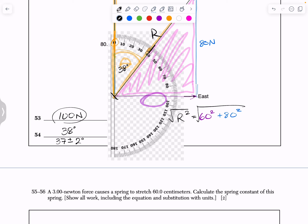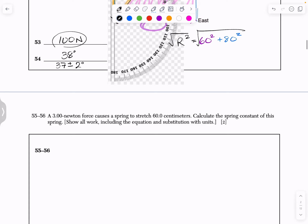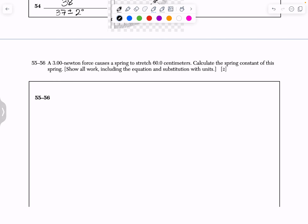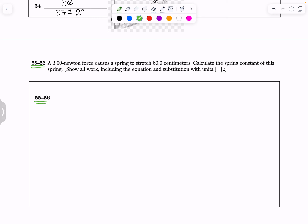Hopefully that helps with some vector stuff. Let's go to the next question — questions 55 and 56. Since 55 and 56 appear together in the answer booklet, it's a two-point question. You have to show all work including equation and substitution with units. Let me show you what that means as we go through this problem.